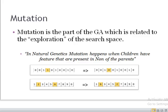In natural genetics, mutation happens when children have features that are present in none of the parents. A child may have some features of one parent, some features of the other parent, and some features which are present in none of the parents — that is called mutation.